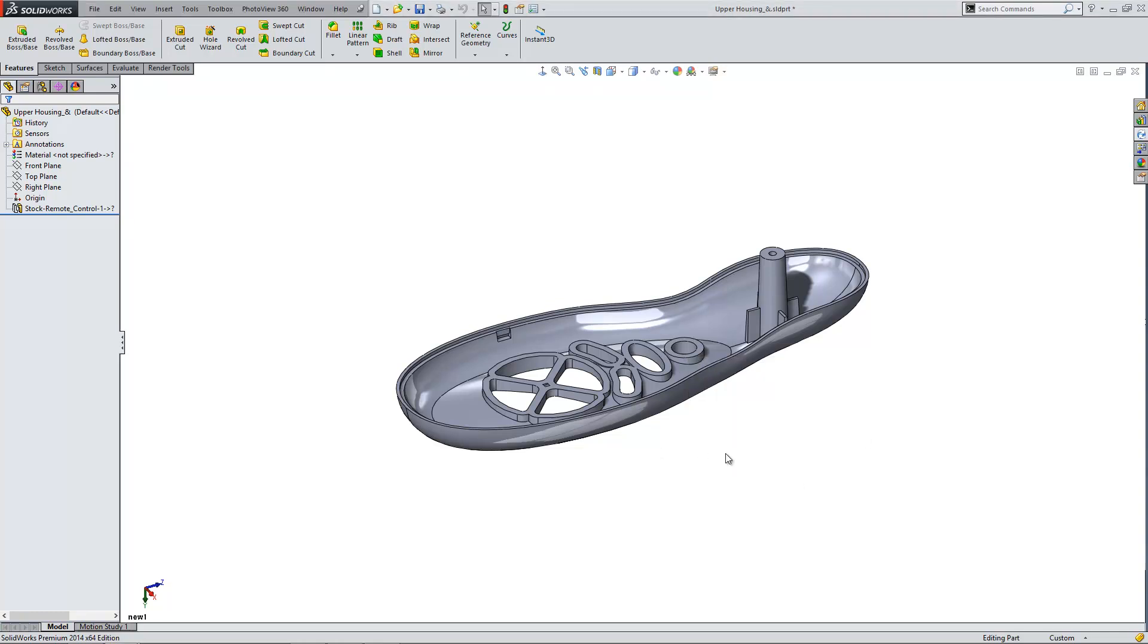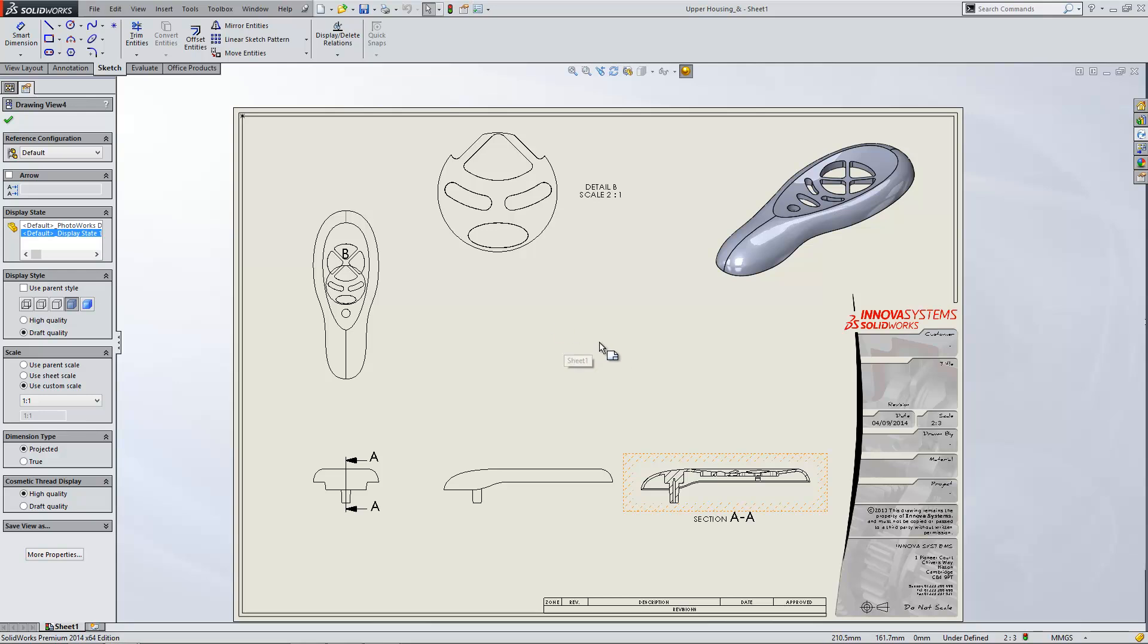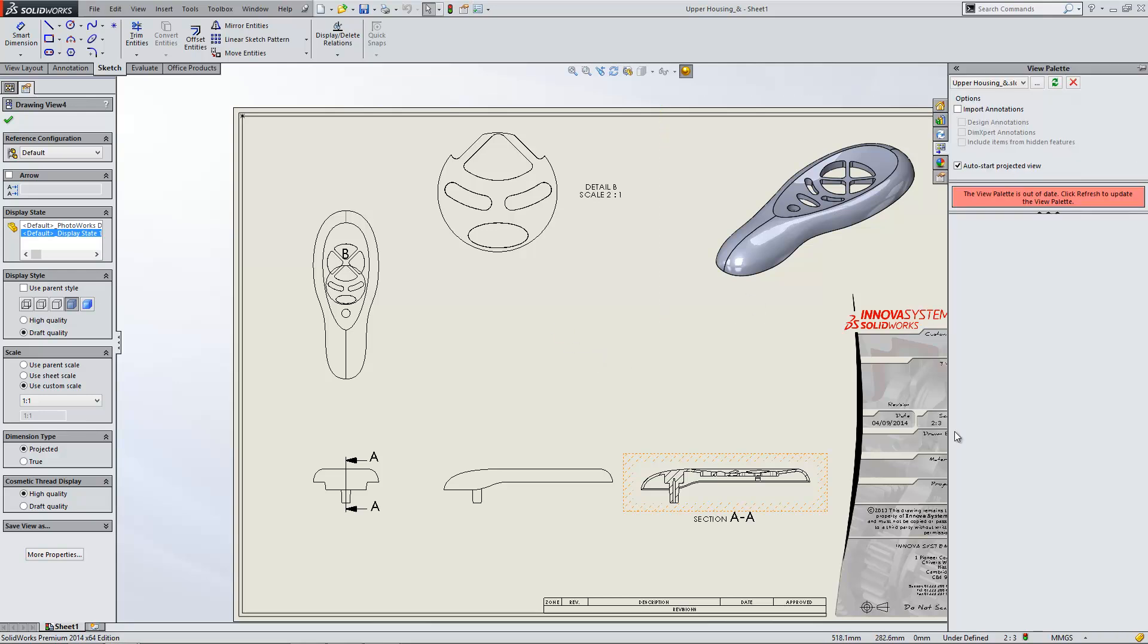Now once I've created that custom drawing view or custom orientation as it is at the moment I'm going to switch to my drawing and inside of here I can insert it. You'll find that usually it's available in the view palette.